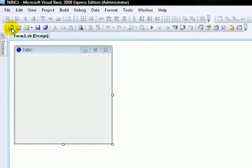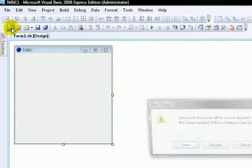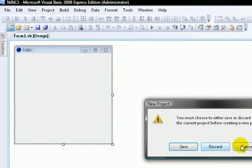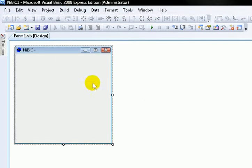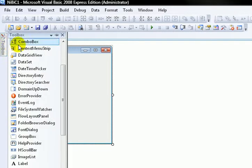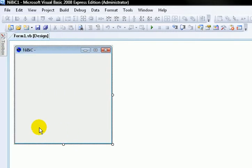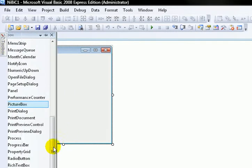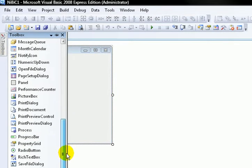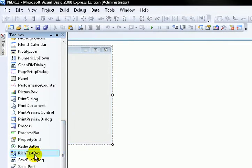And then create a new project. Right here. And then go to Toolbox. Scroll a little bit down. Find Rich Text Box. Put it in.